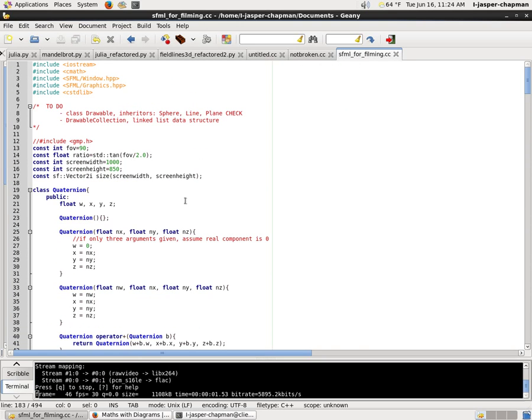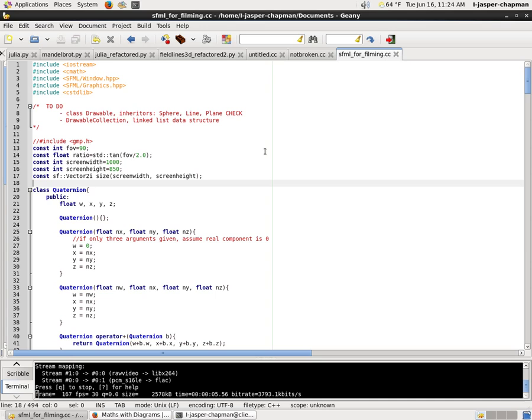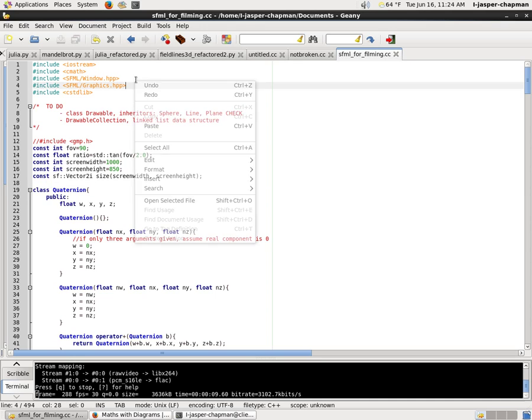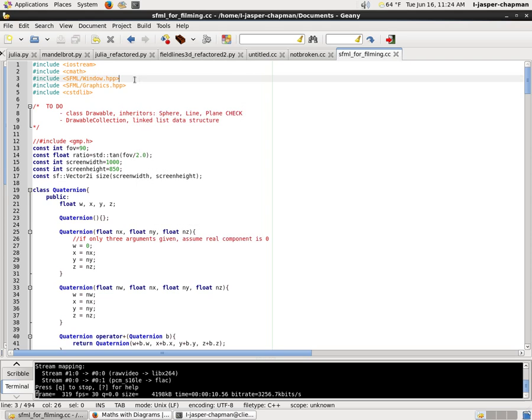Hi, so my name is Jasper Chapman Black, and I just want to show you a 3D graphics engine that I wrote. It's written on top of SFML, which is a 2D graphics engine. It's written in C++, as you can see.